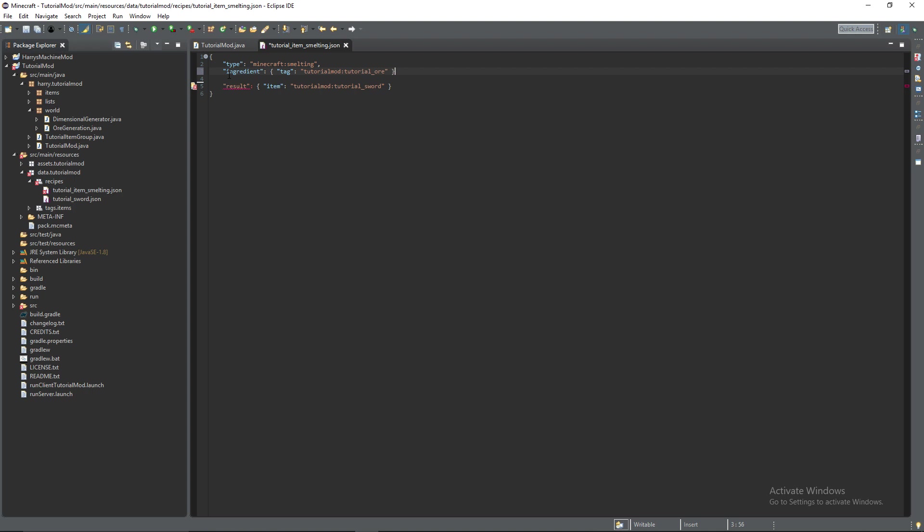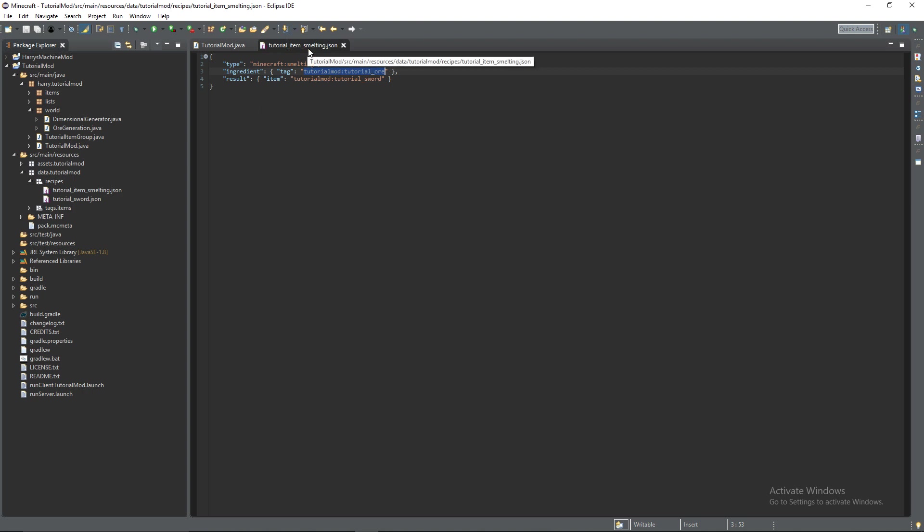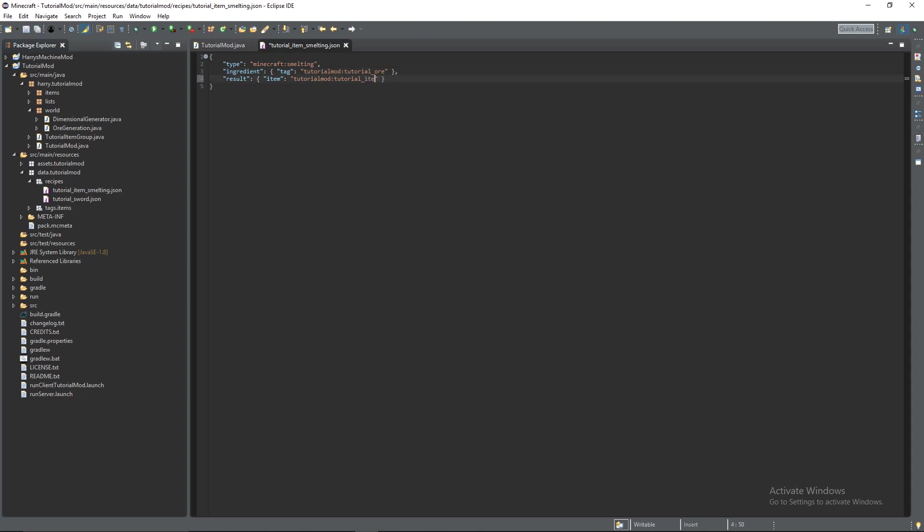And then you can put this under tutorial mod colon tutorial ore and put a comma after the ingredient. So it will look for the tag tutorial mod tutorial ore and any of the three values in that tag, any of the values in the tag will smelt into the same result. So we don't have to create three separate furnace recipes for smelting each of our ores they will all smelt into the same thing which is going to be tutorial item.